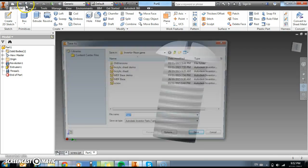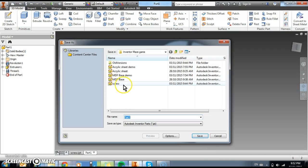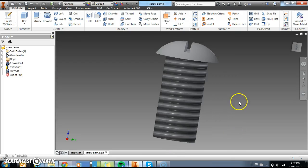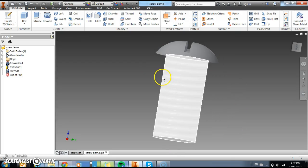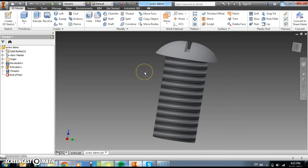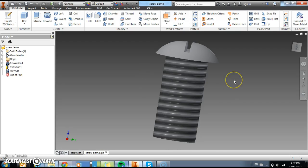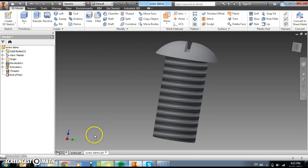I'm going to save that. And then what we're going to show you next is the assembly, how you assemble all the parts together. But now once you've got your MDF base, you've got your acrylic sheet and your screw, we can then assemble them all together. And that will be in the next video. Thanks guys.